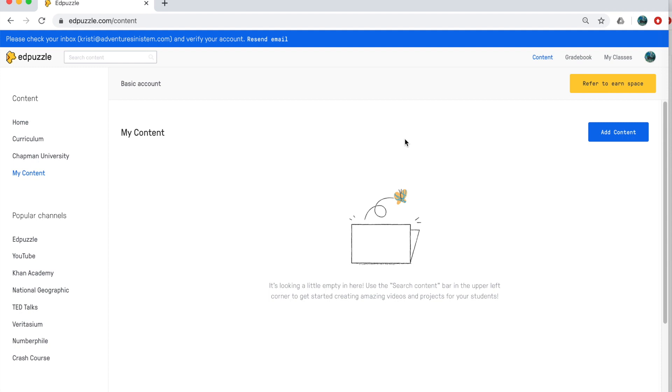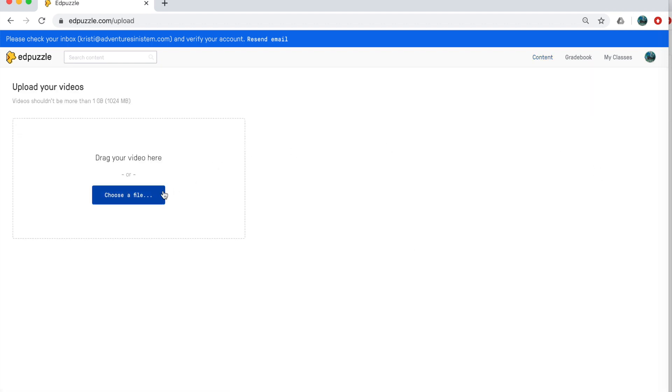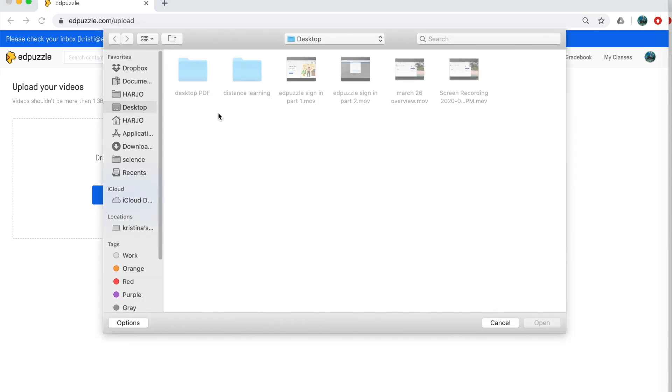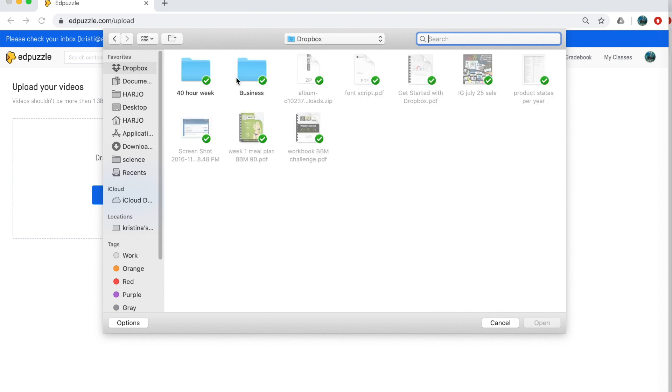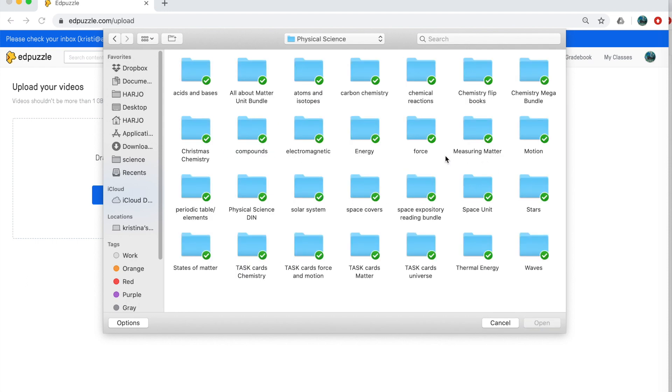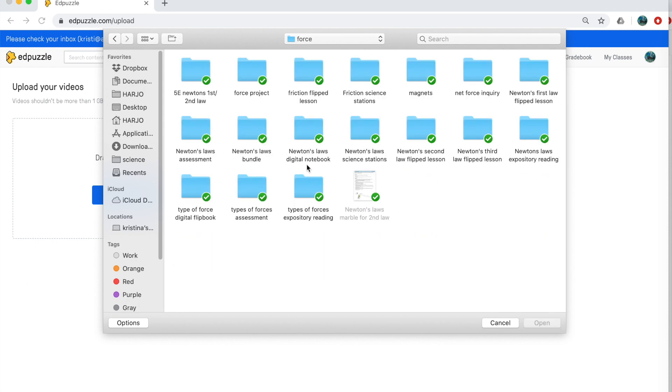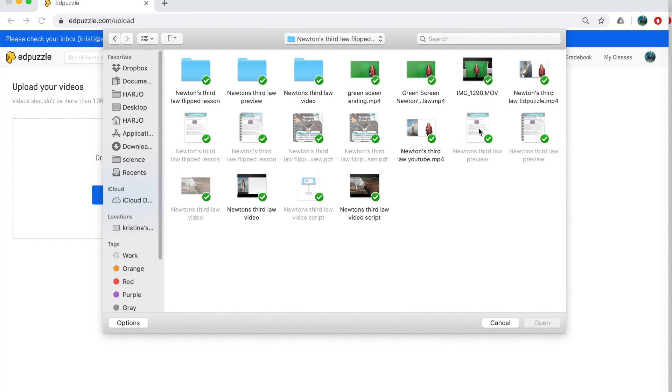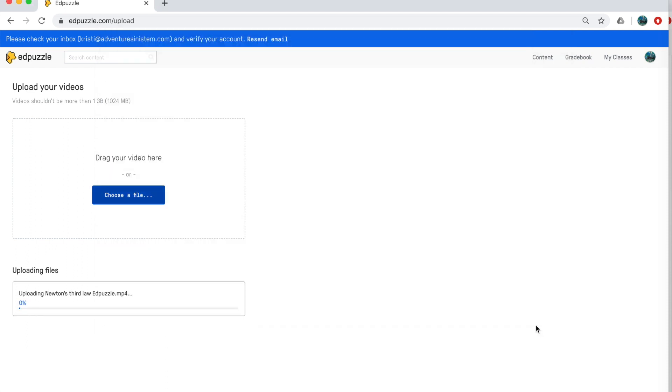To upload a video first, you're going to hit add content. And here you can actually create your own video. But I highly recommend already having it ready to go. So to upload a video, you're going to choose your file or you can drag your videos over. So I'm going to come on over here and I'm going to pull up one of the videos that I've created and it's ready to go.